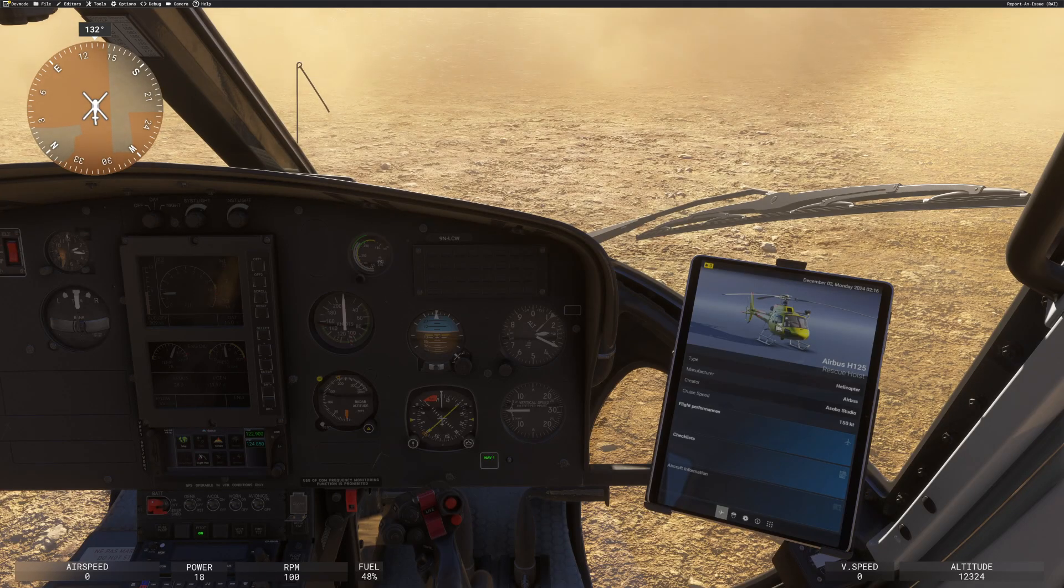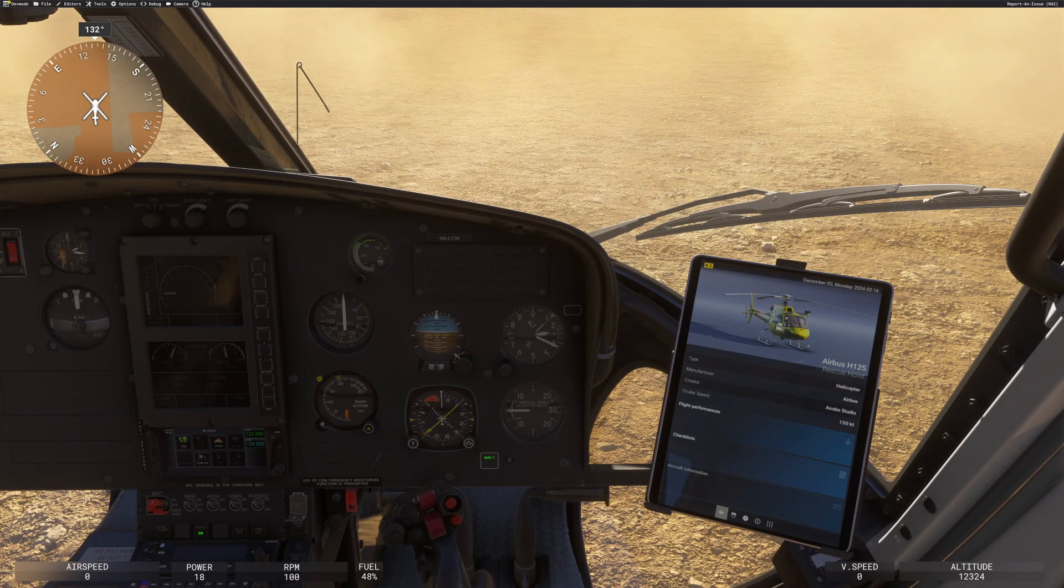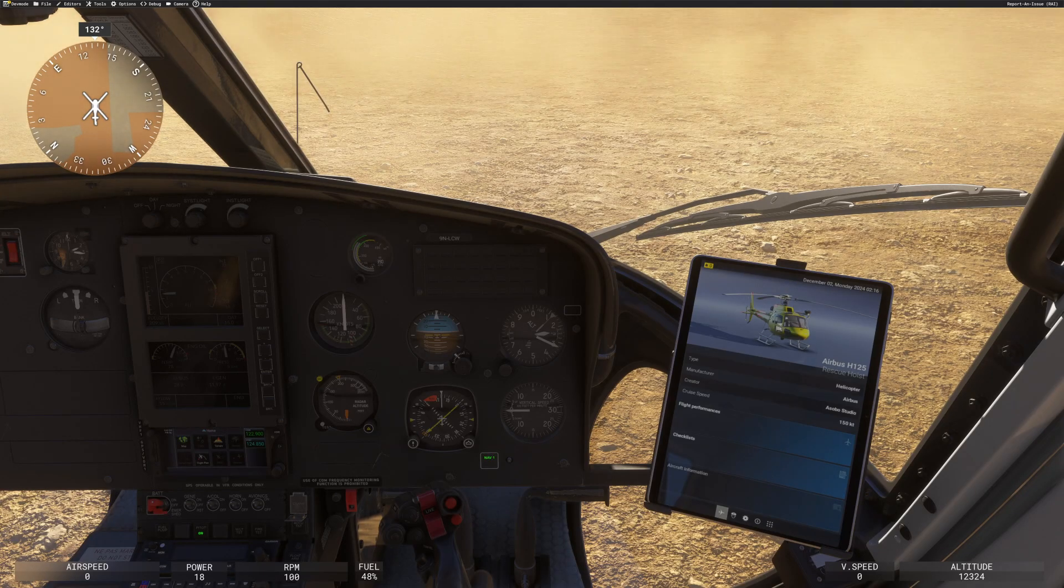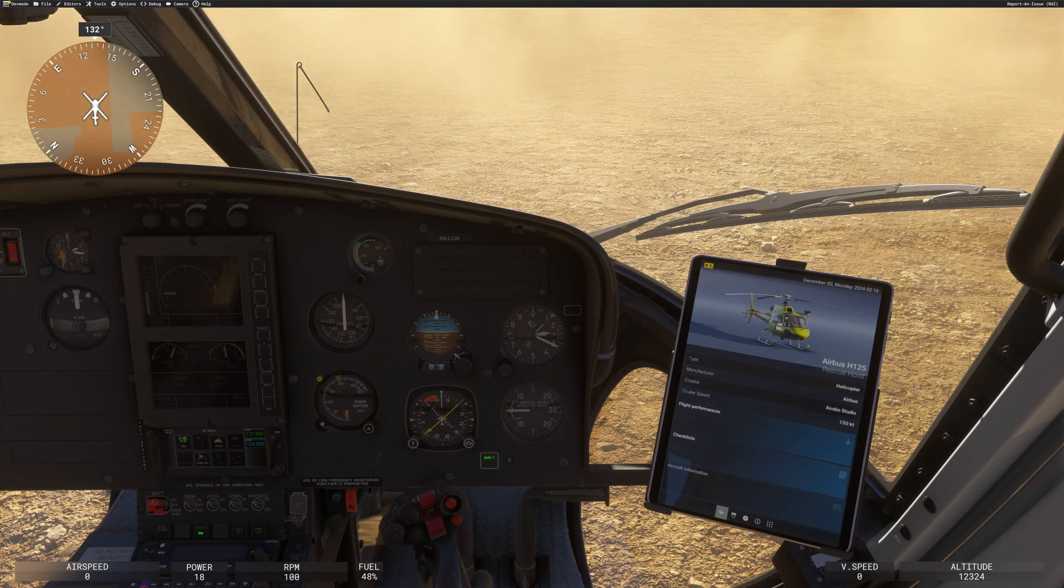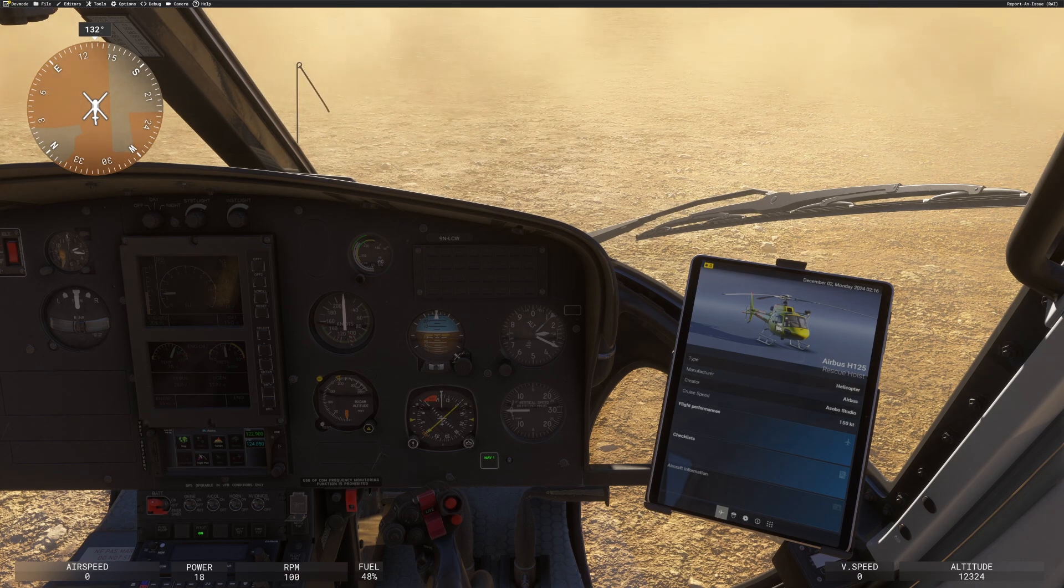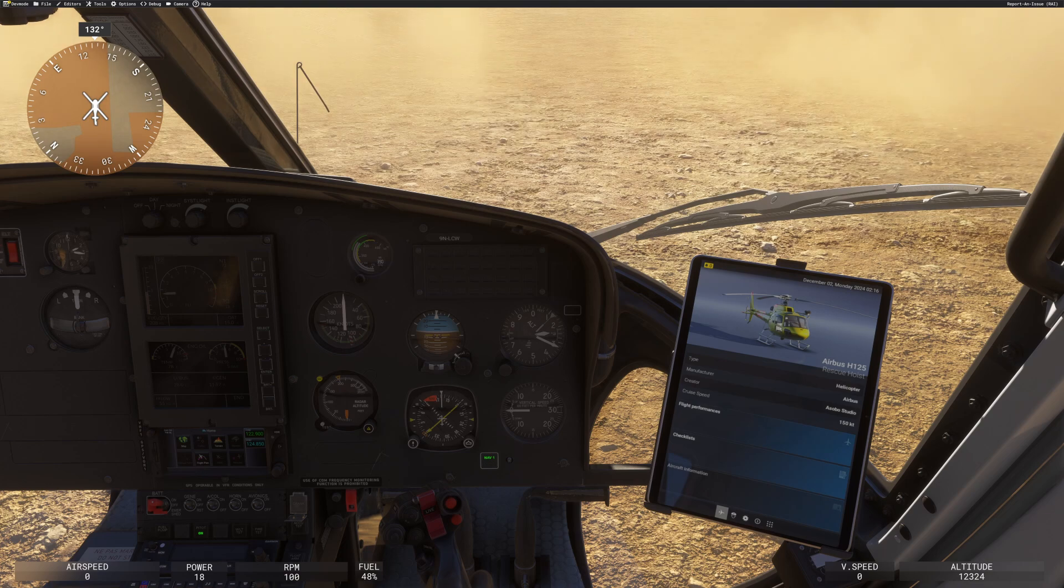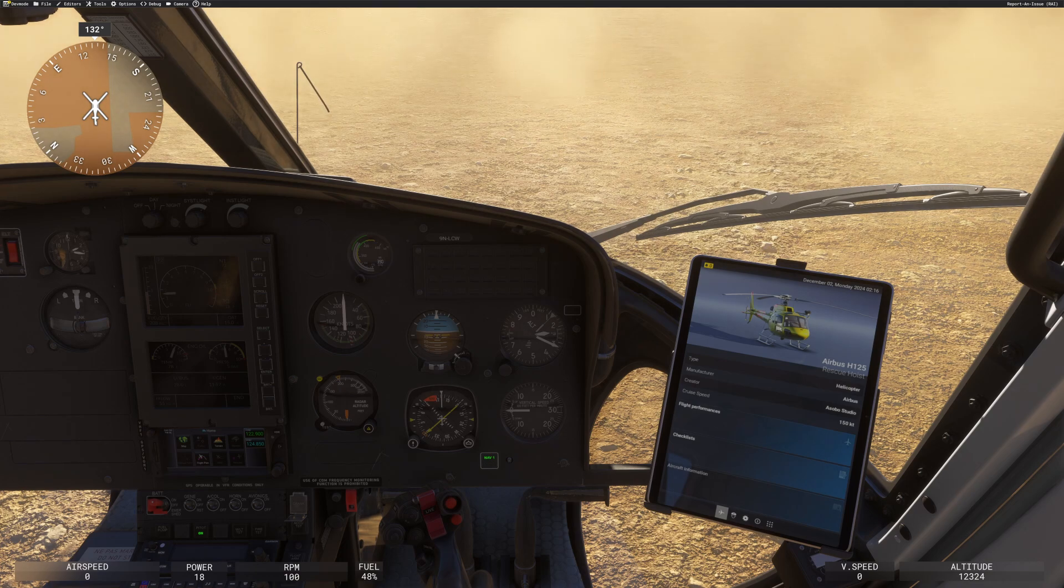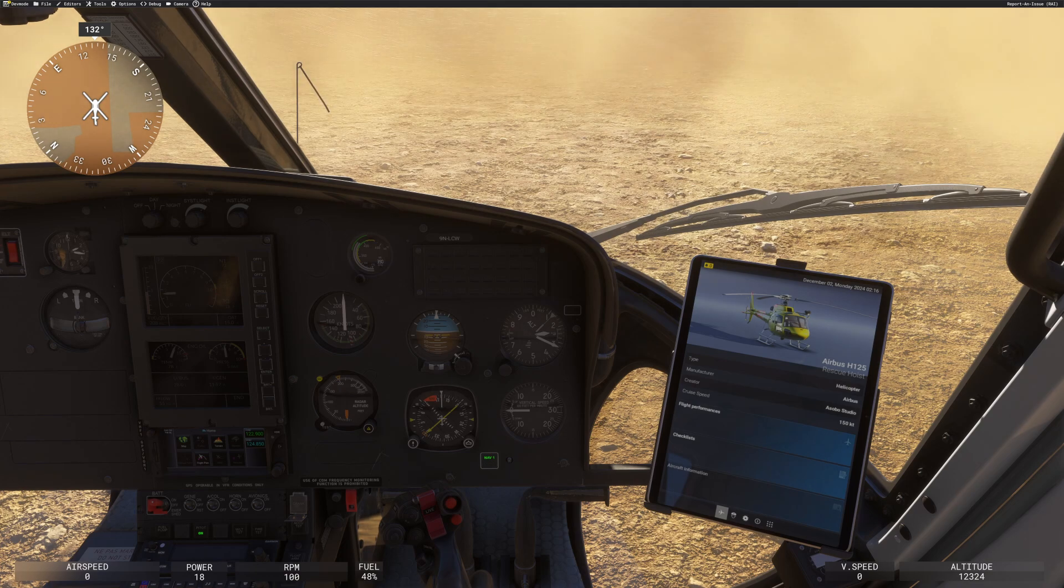Greetings fellow simmers and sufferers of overly complex menu systems. Welcome back to the Flying Doctor channel, the one place that you can go to help hopefully turn that flight sim confusion into, well, slightly less confusion to be honest.